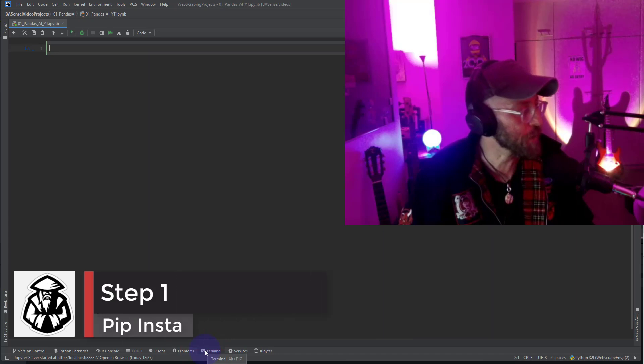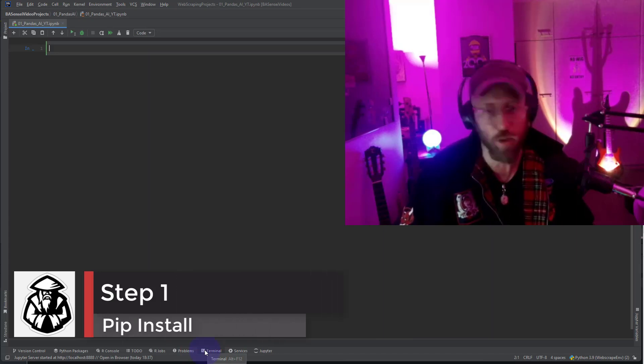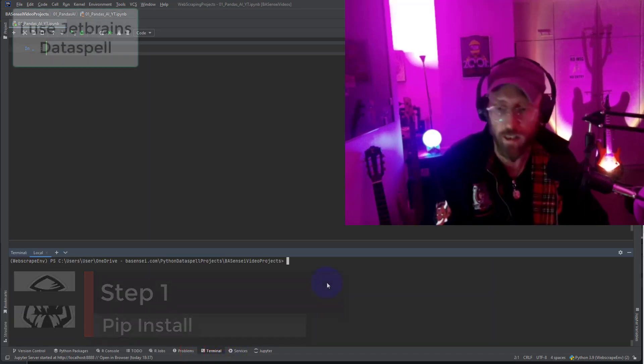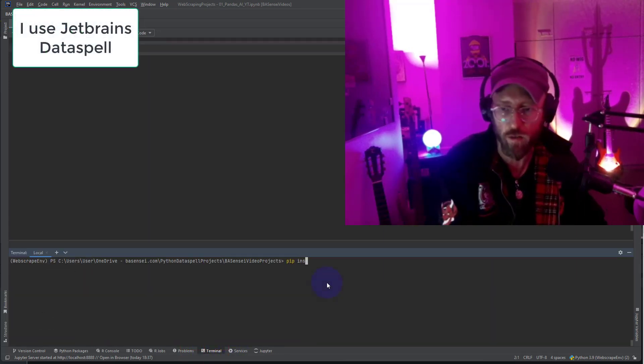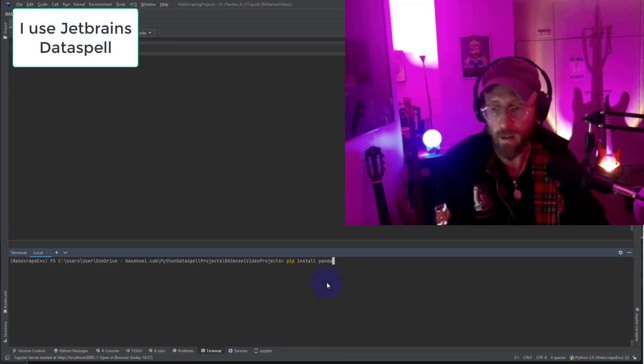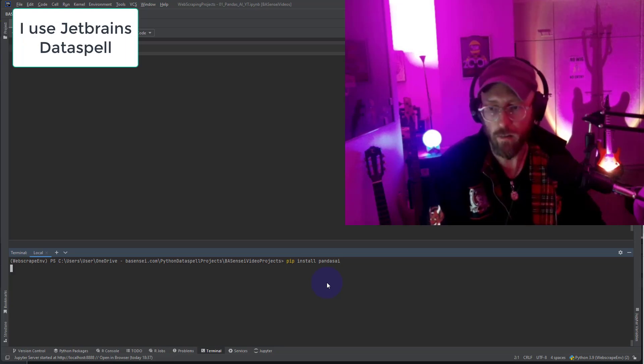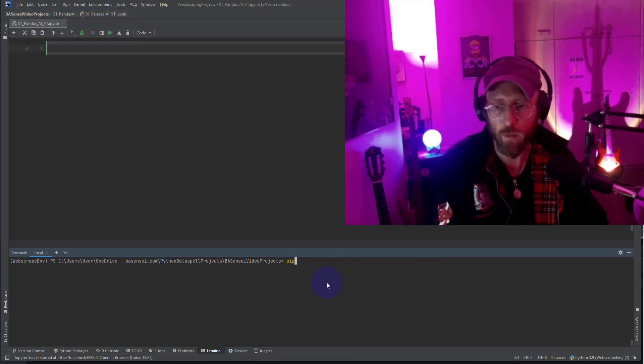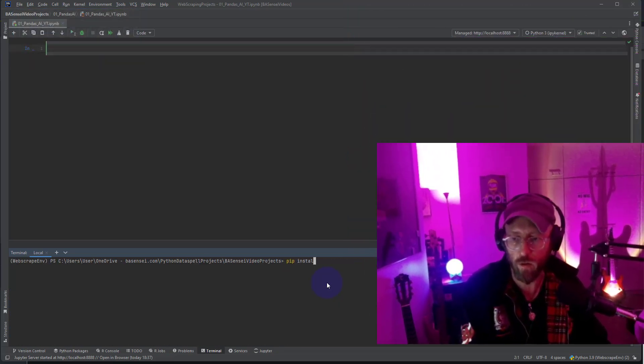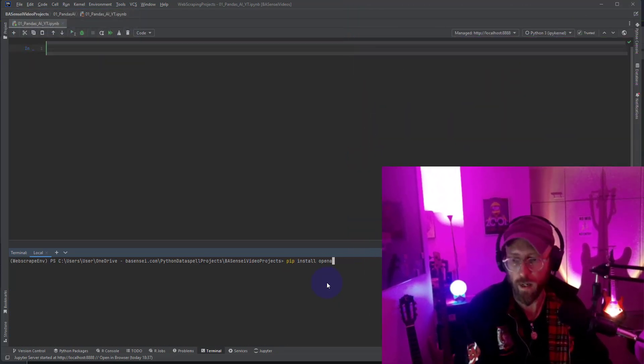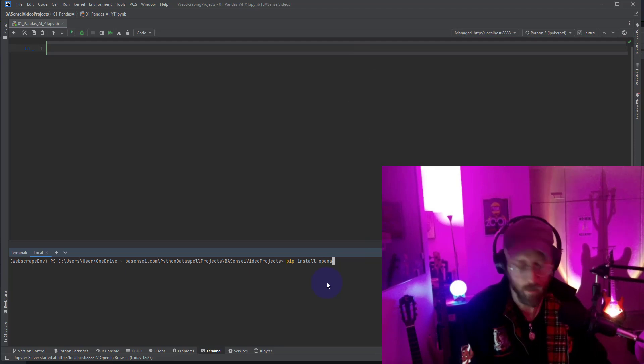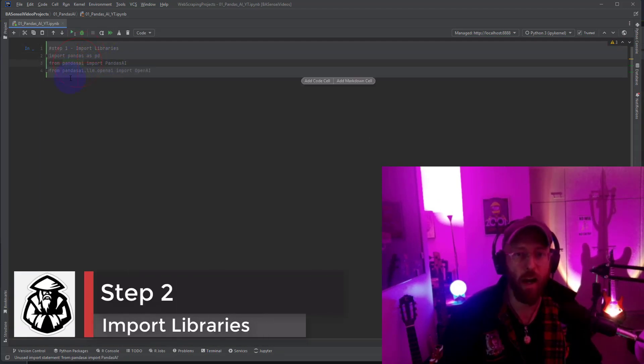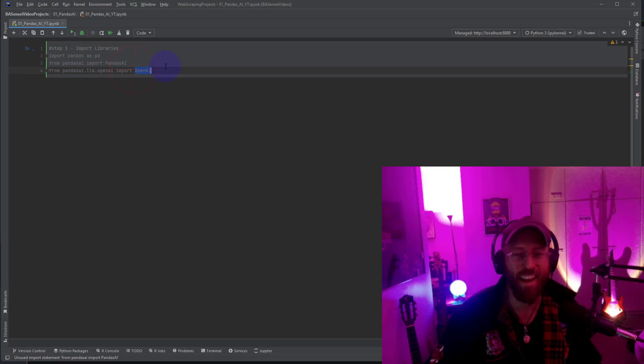Alright so the first thing we do is we're gonna have to pip install. We're gonna pip install two things: pip install pandas AI, then we're also gonna say pip install OpenAI. So we're gonna import pandas, pandas AI, and the OpenAI libraries.